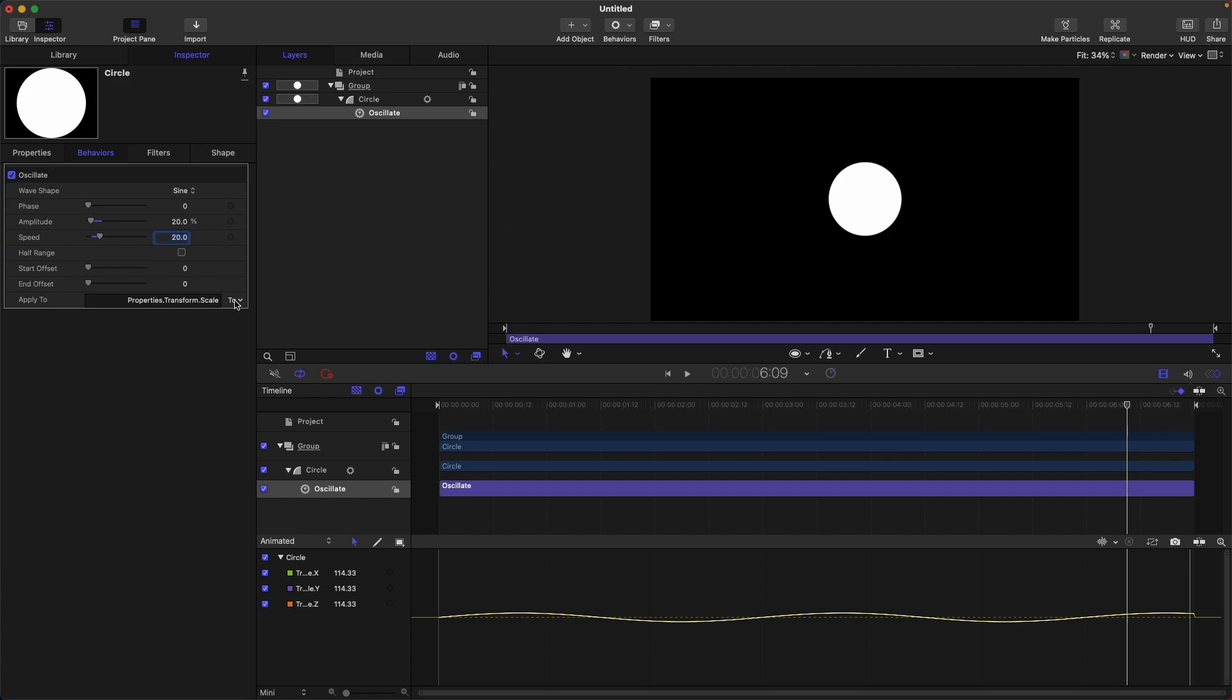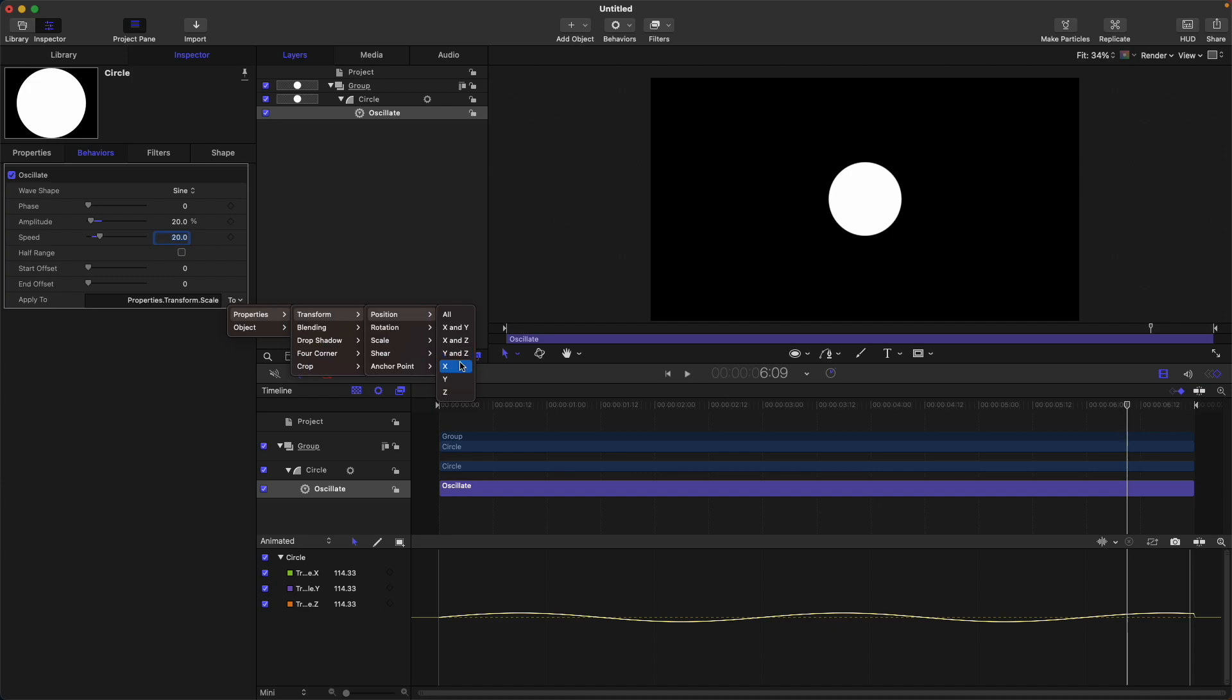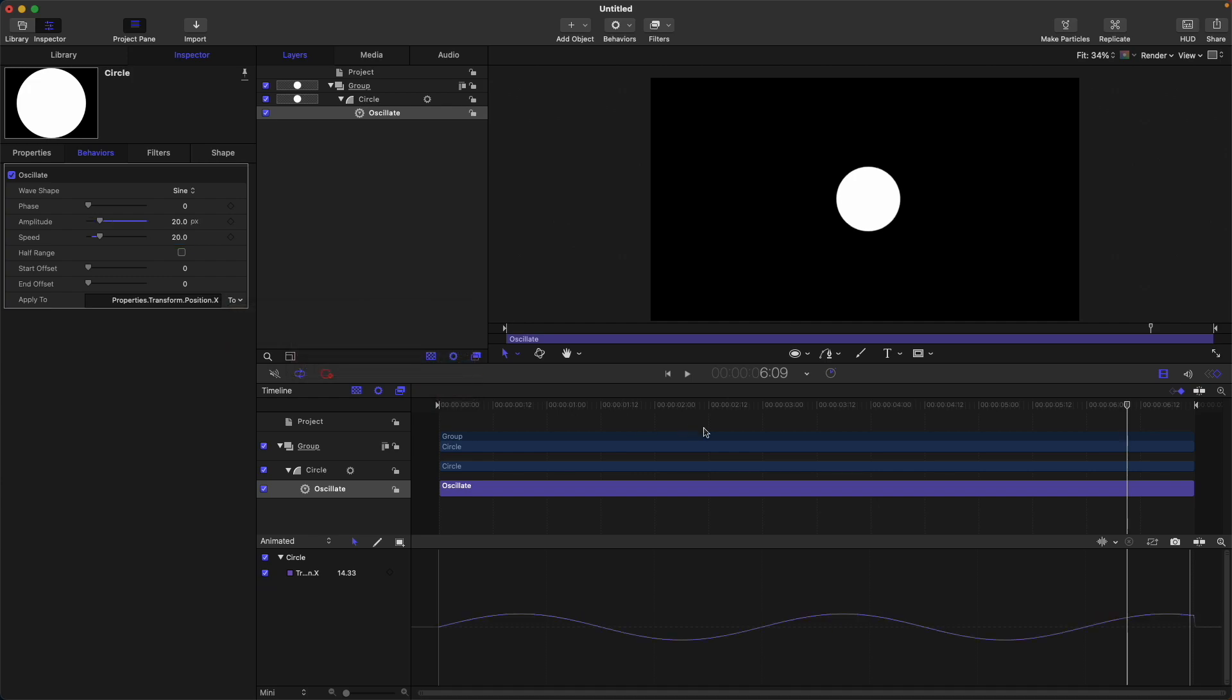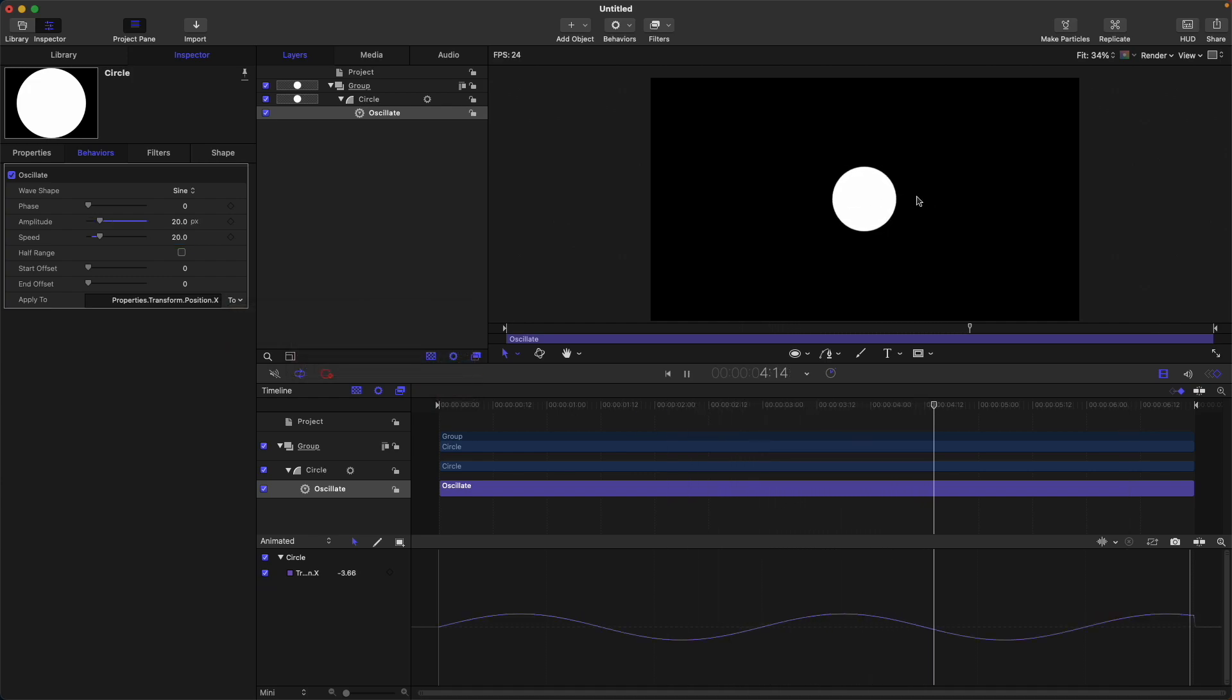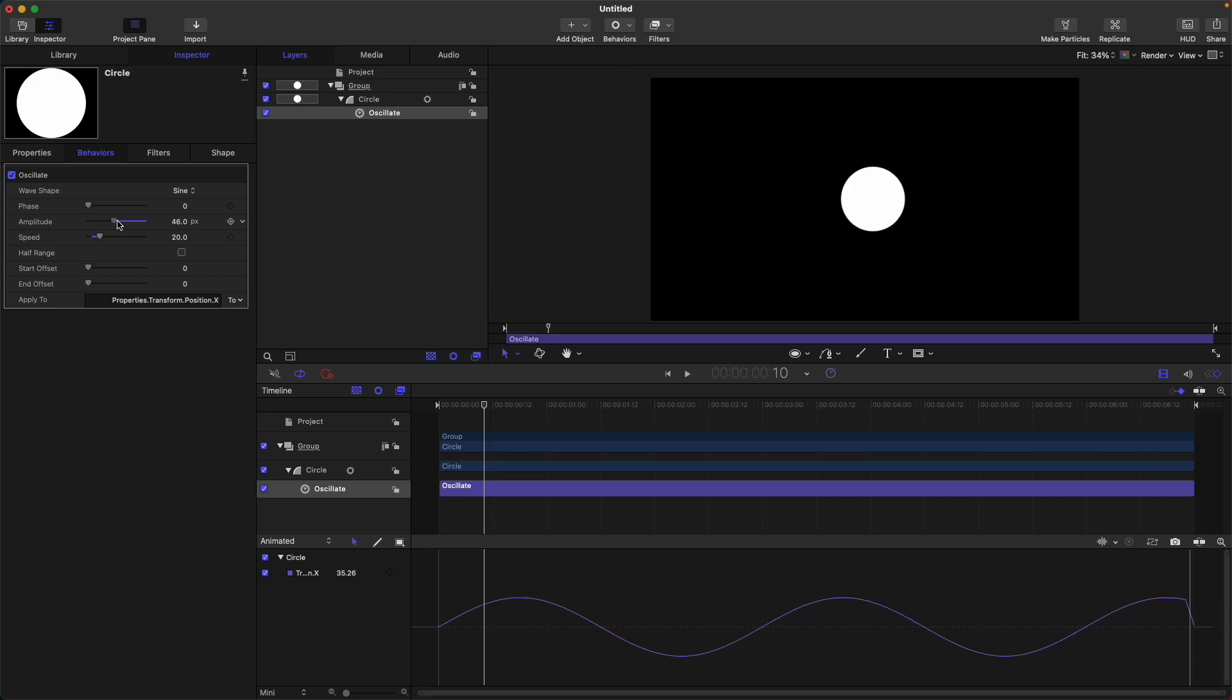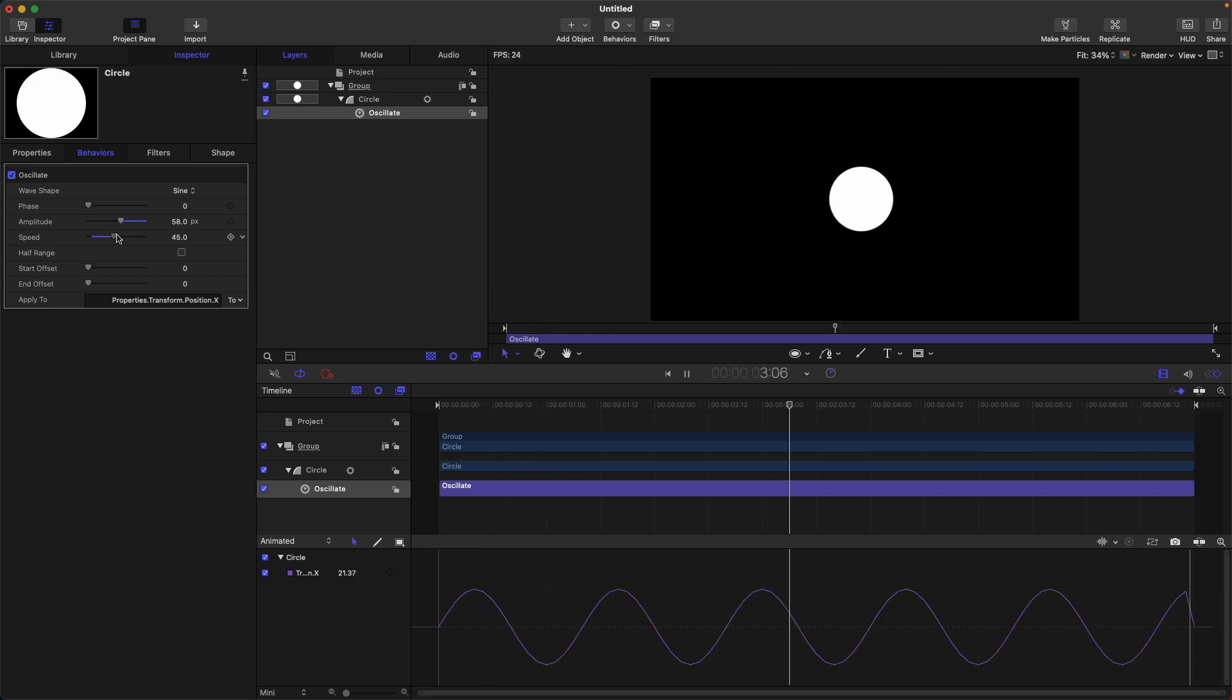I'm tired of using the scale, let's use the position. So to change that, go to properties, then transform, position to X. You can see that it moves left to right. But if I want this to move further to the right, I just adjust the amplitude and adjust the speed.